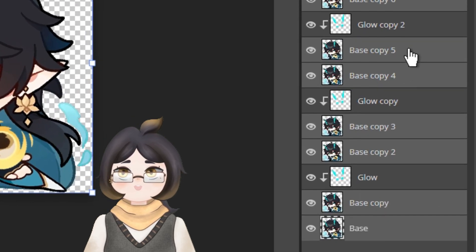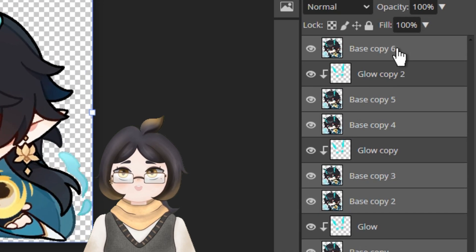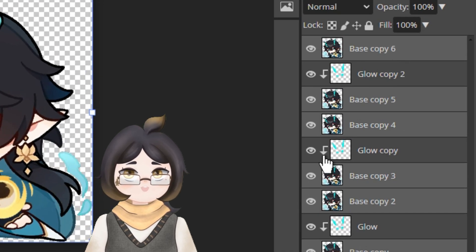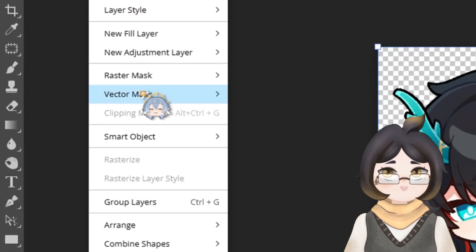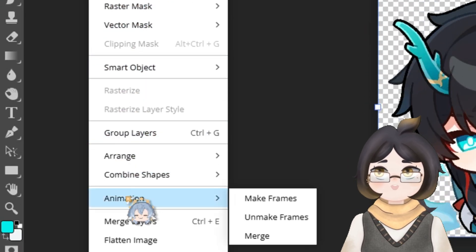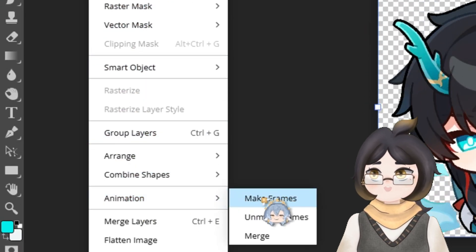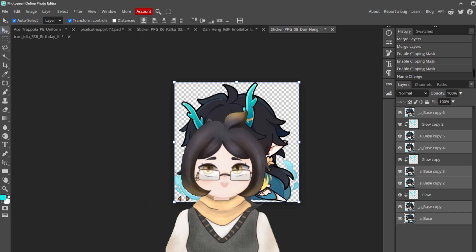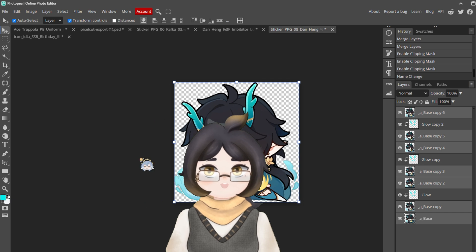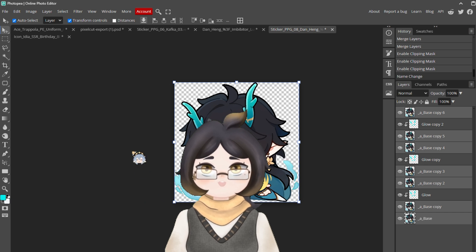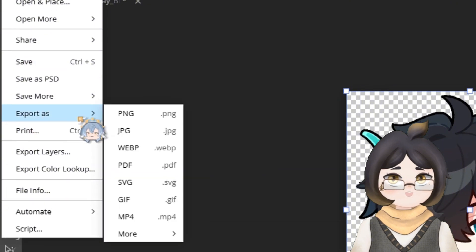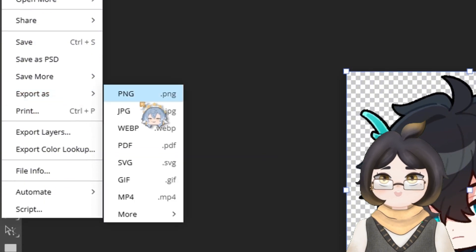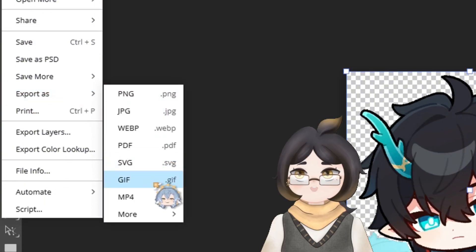Select all the layers other than the glow effect and go to Layers, Animation, Make Frame. And we are done. In case you want to view it or even export it, go to File, Export, and choose GIF or even MP4 if you like.